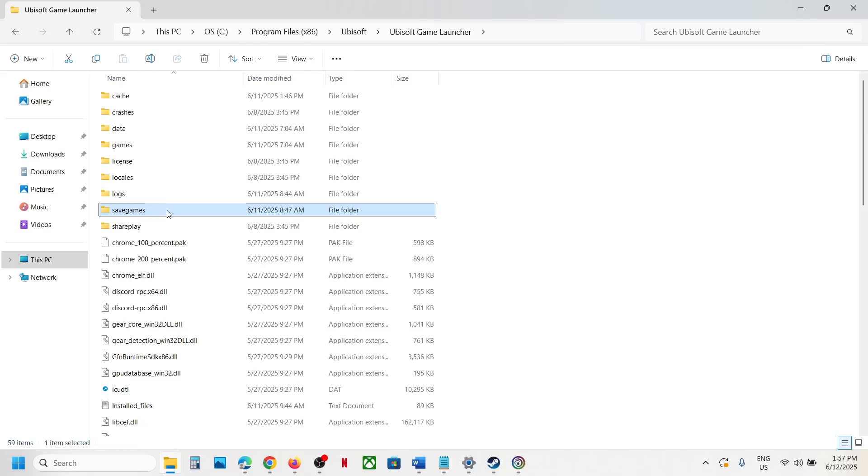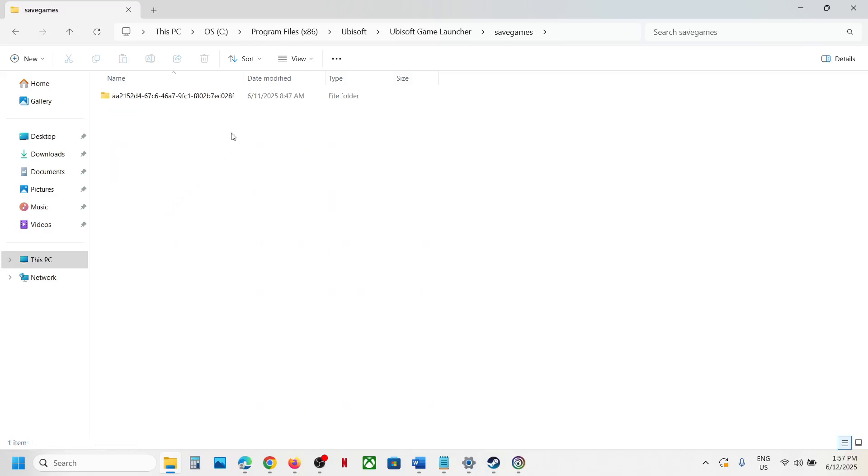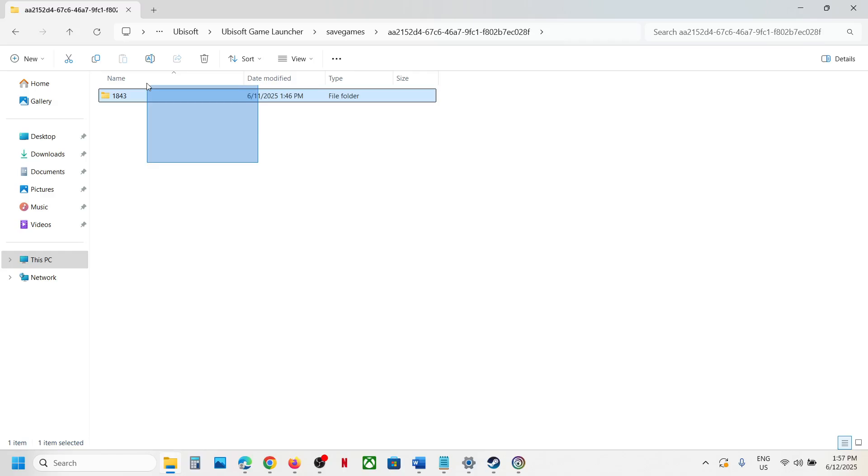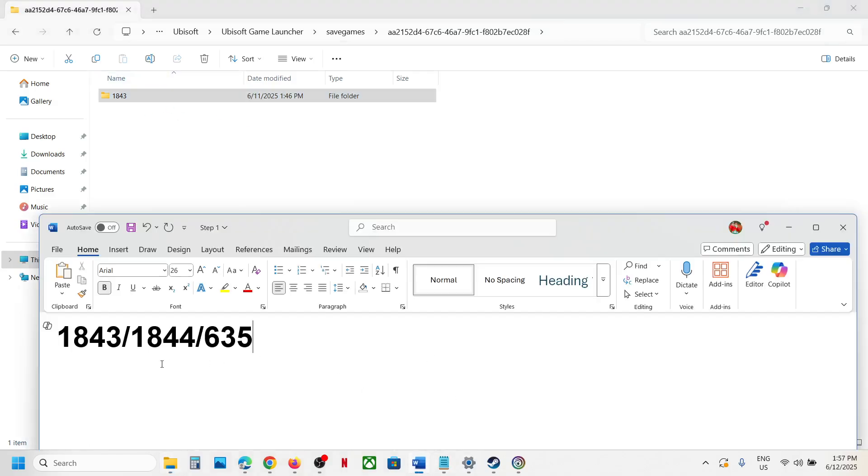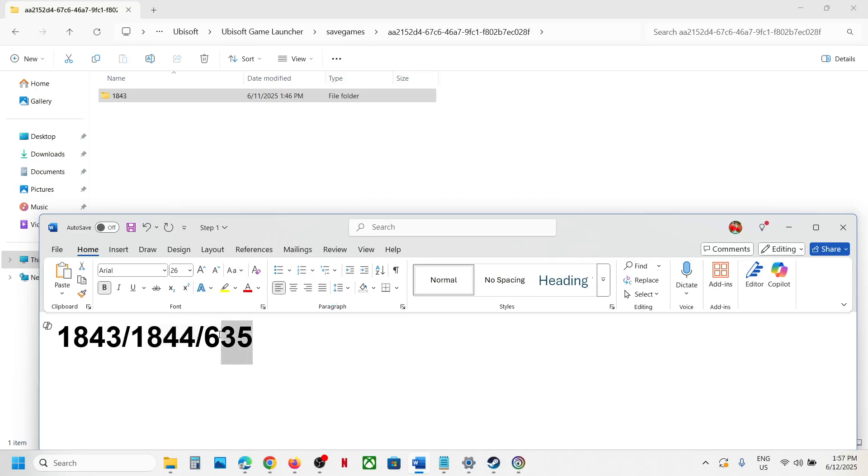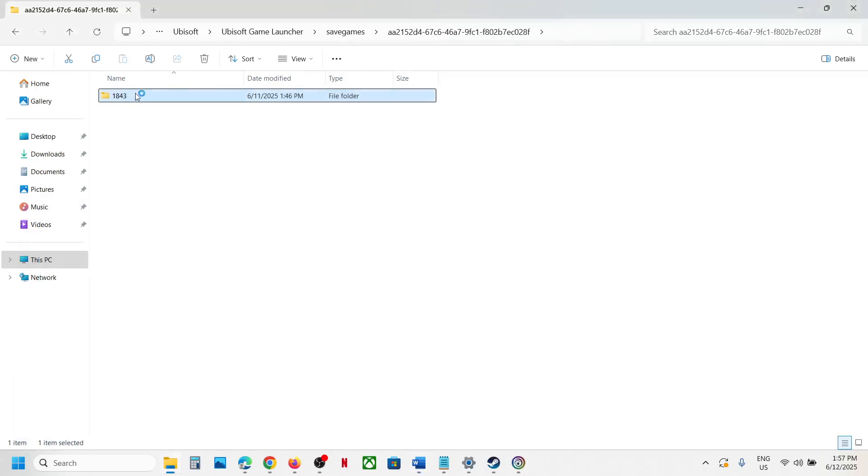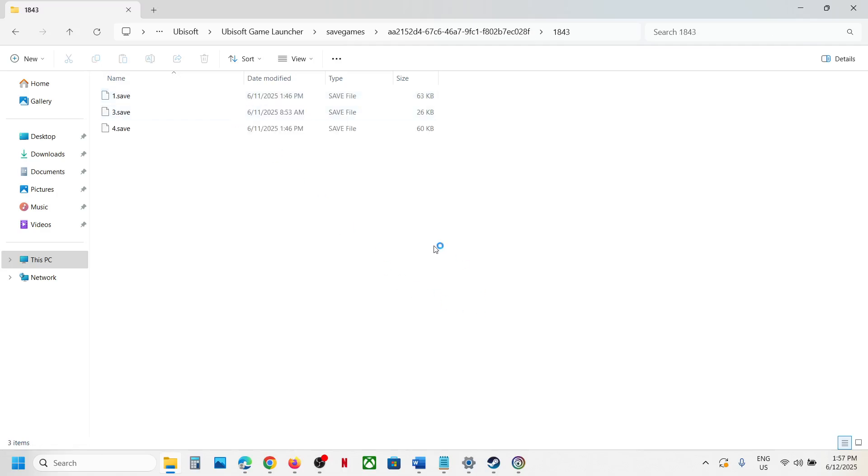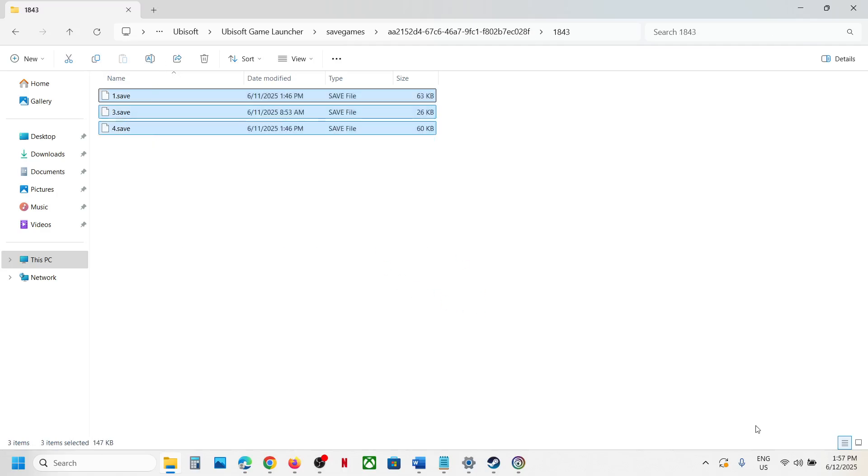Open the save games folder, then open this folder. You might see 1843, 1844, or maybe 635. In my case, it's 1843. Open this and this is where you can find the save game files.